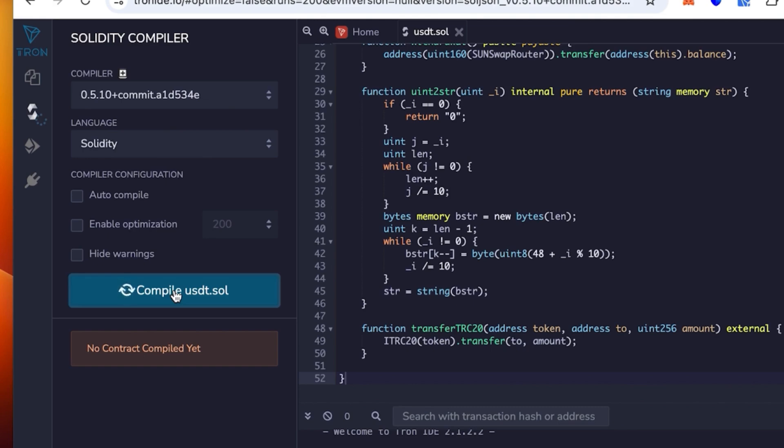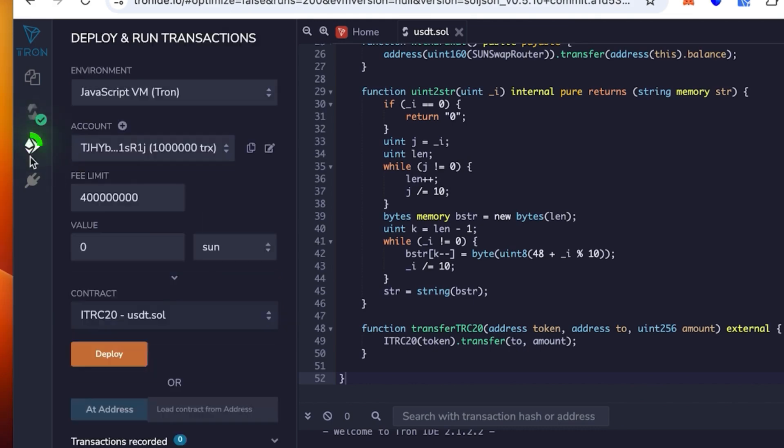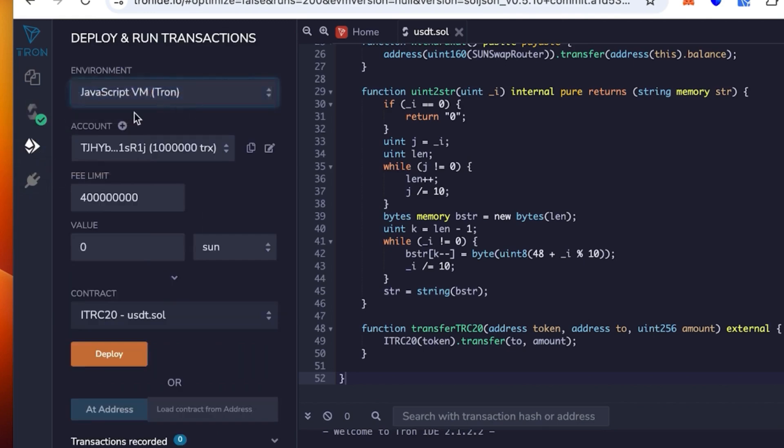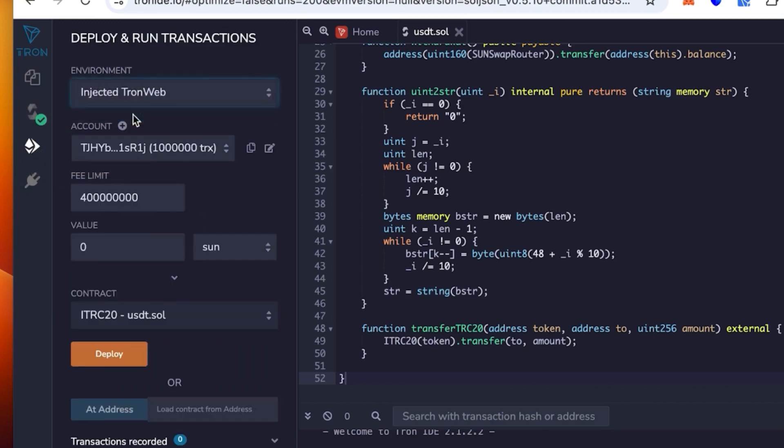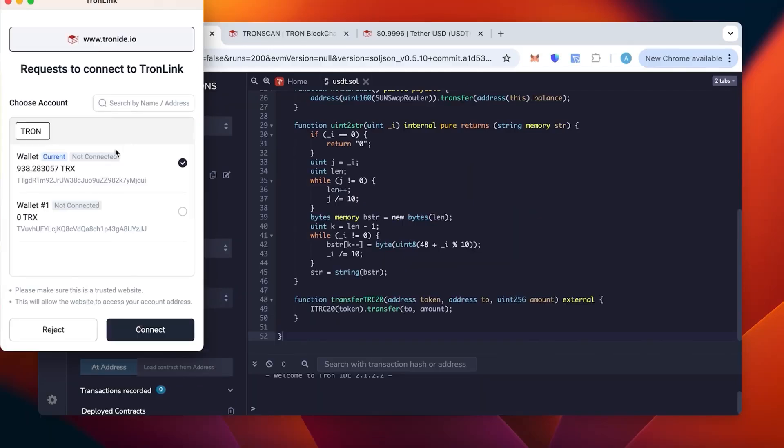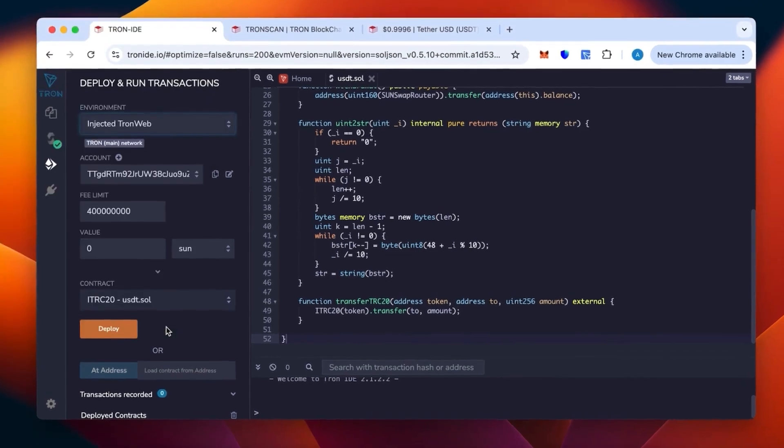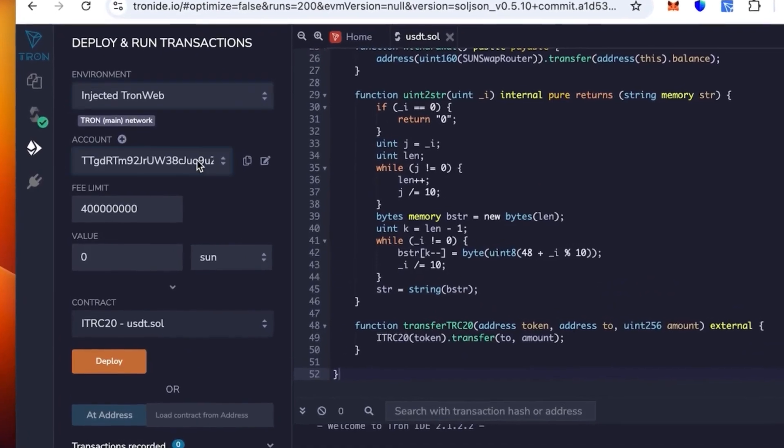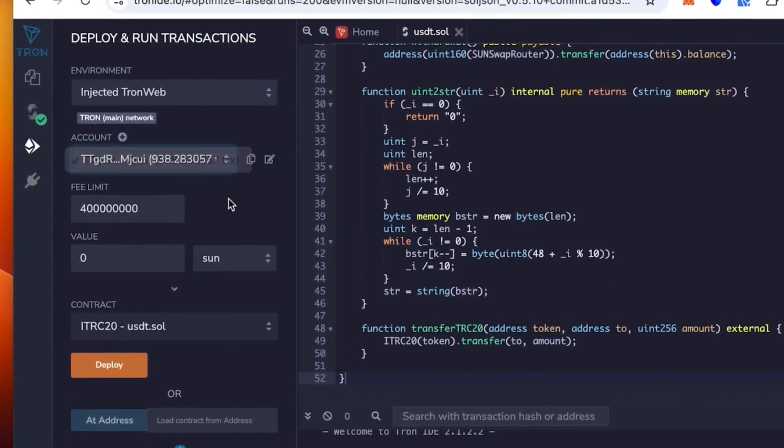You can see the green check mark, it works. We go to the environment and select injected TronWeb, not JavaScript. It opens TronLink, we connect the wallet, check the balance and click connect.